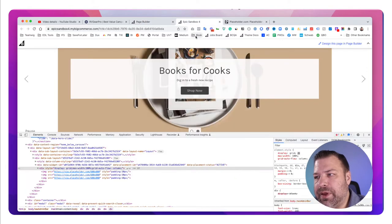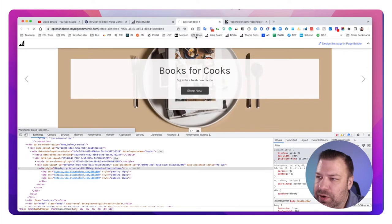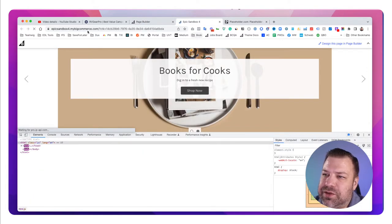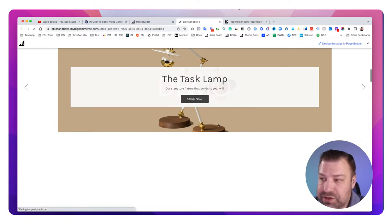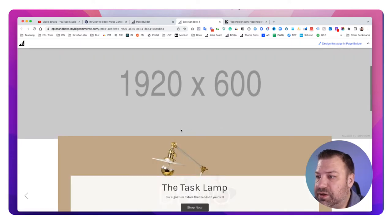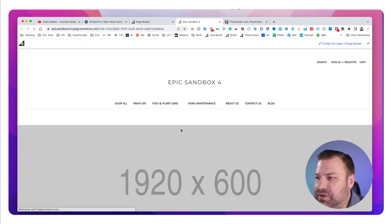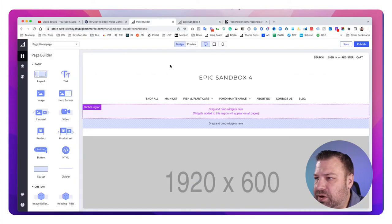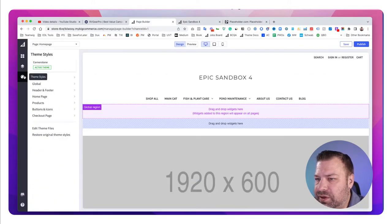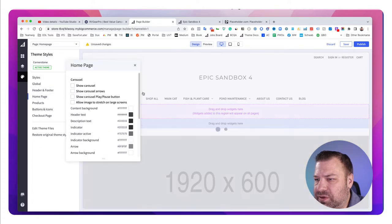After publishing, we go back to the front end of the store and click refresh. There it is — that's our hero that we put in. Let me just make sure the home page carousel is turned off.